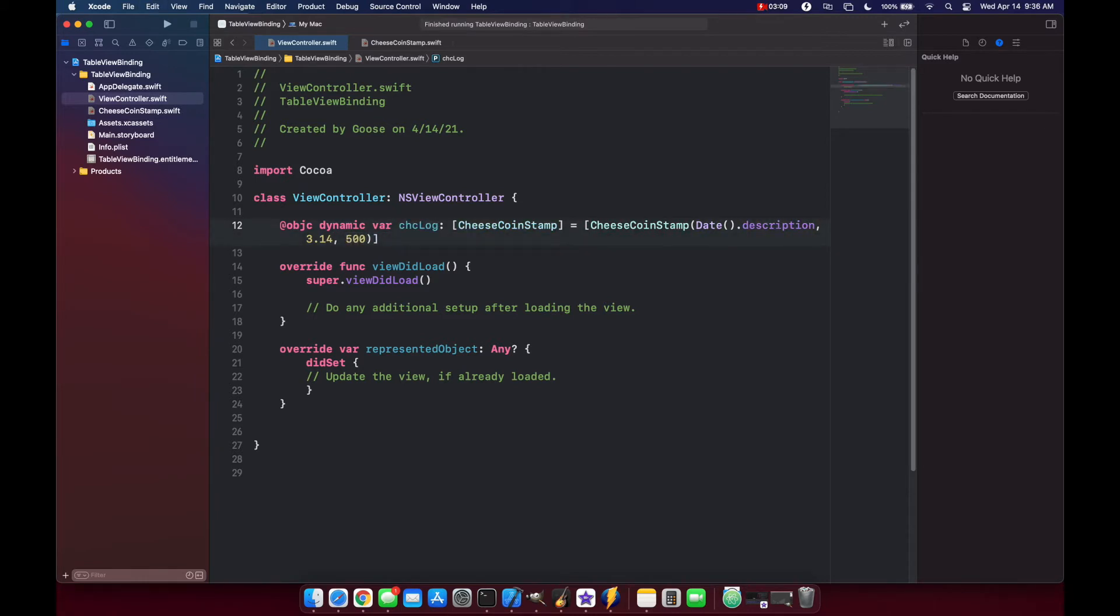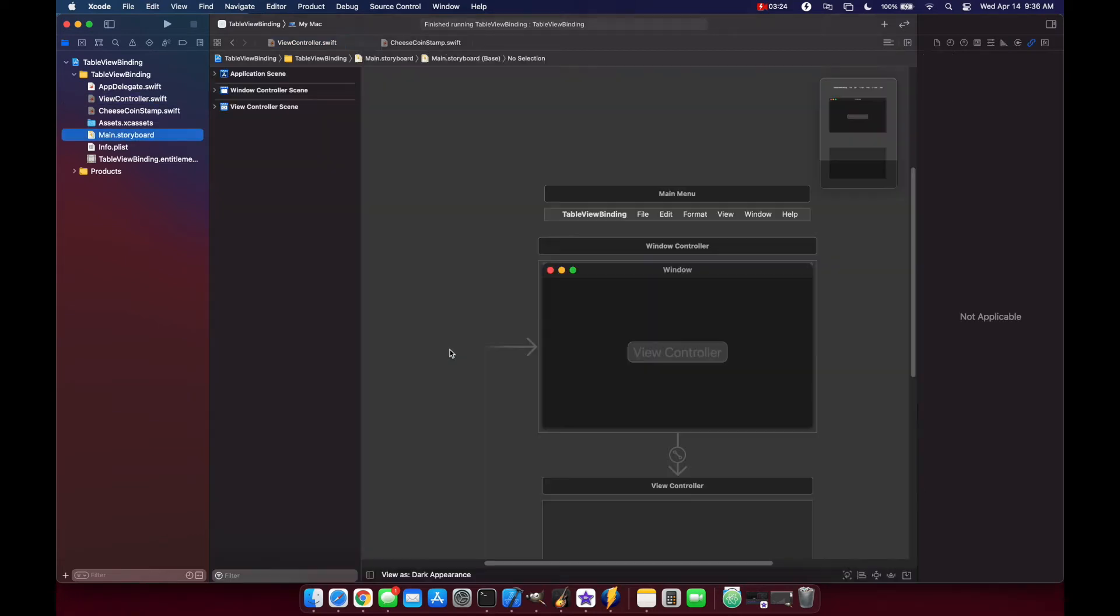Now we need to go to the storyboard to add a table view to our view controller as well as a button that when pushed will allow us to add a new CheeseStamp to our log. Let's go to the storyboard.